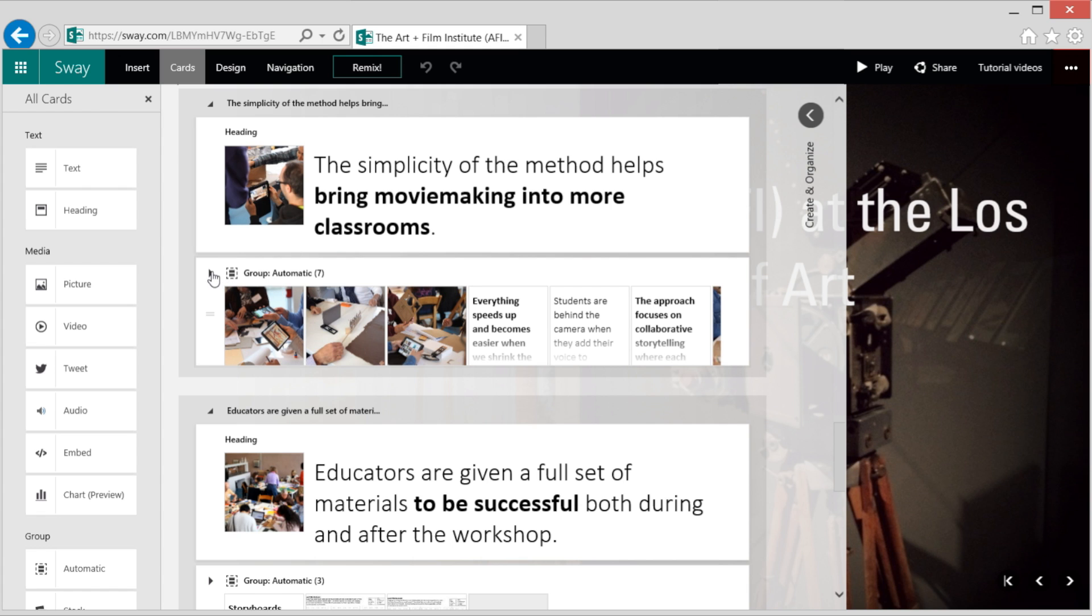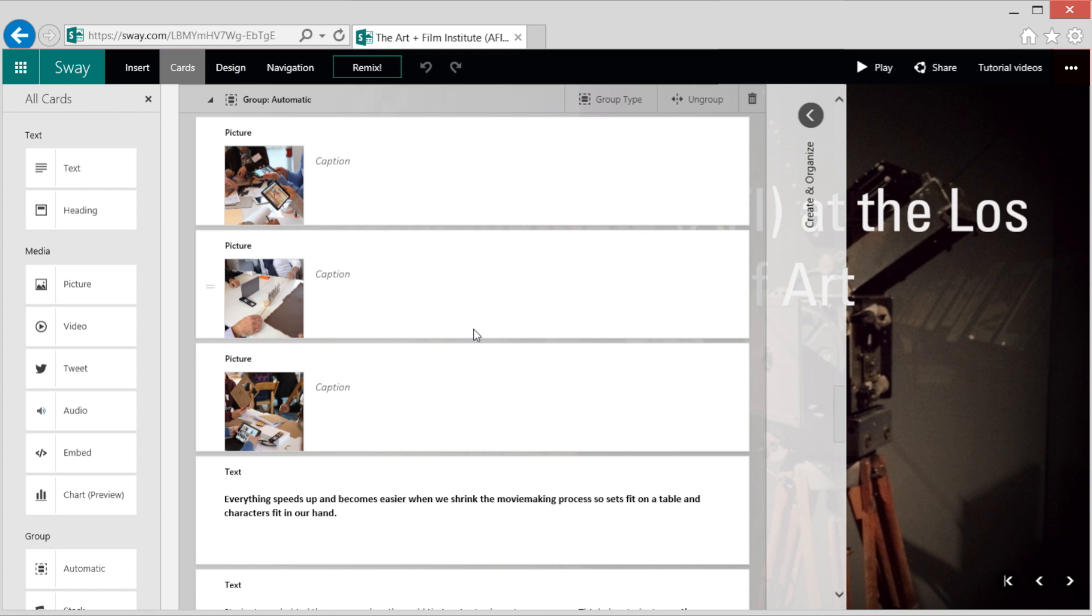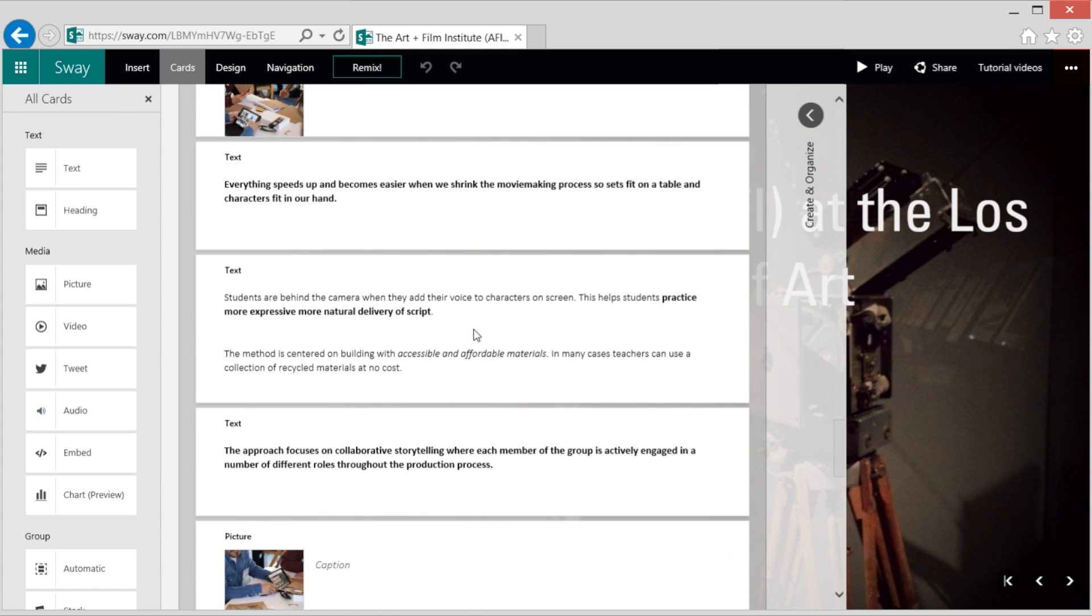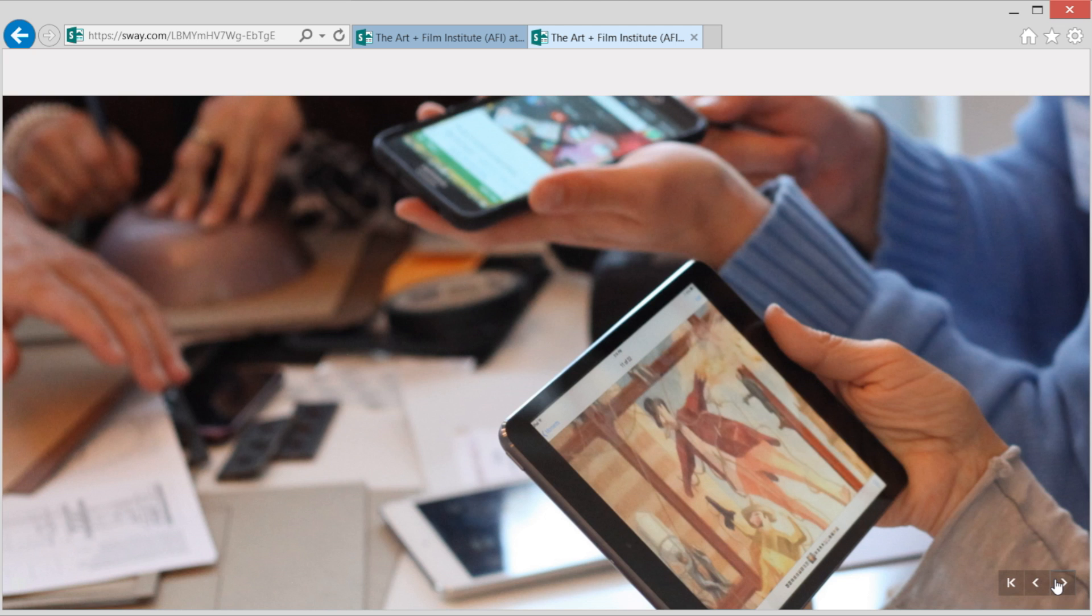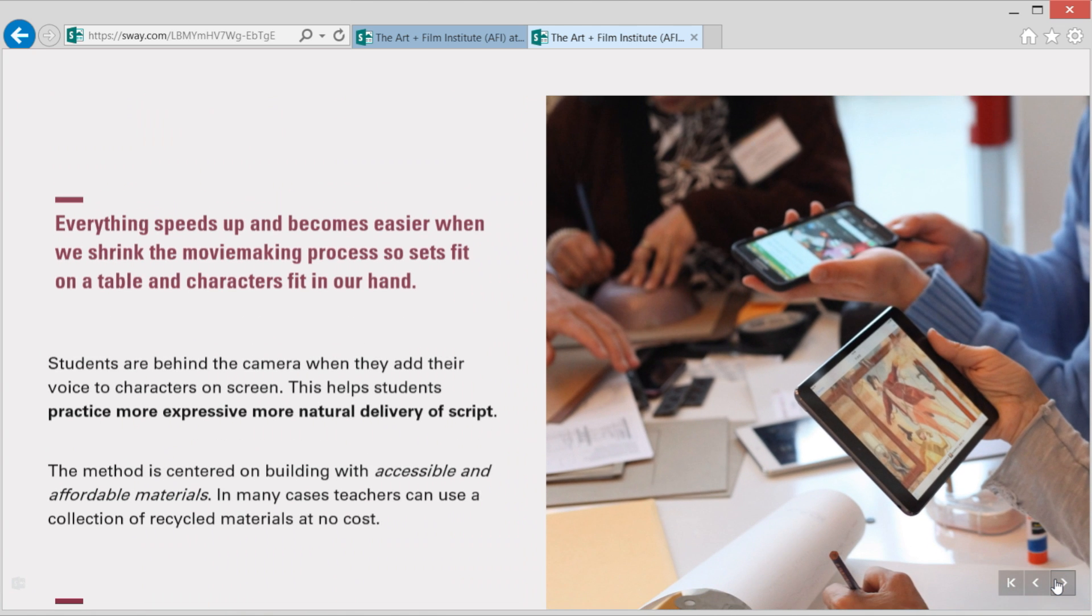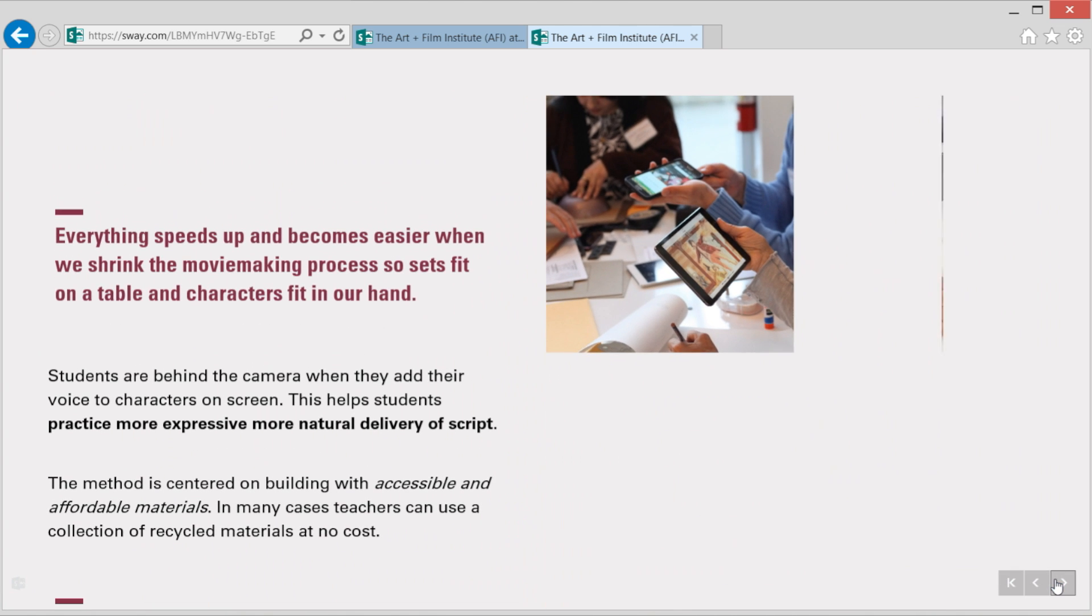Here's another example. I have a few photos and some text describing the filmmaking process. And the automatic group will add a cool animation to your content.